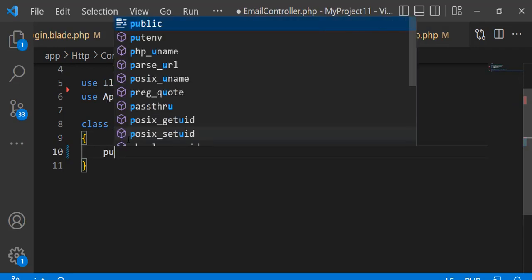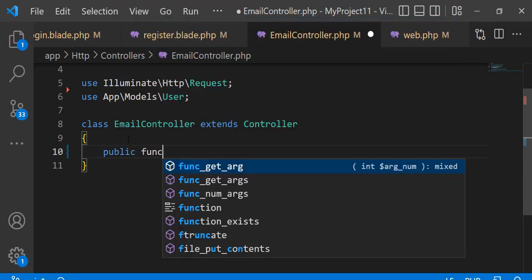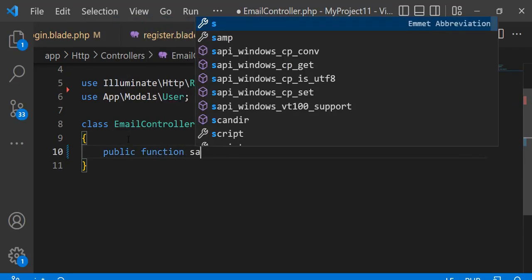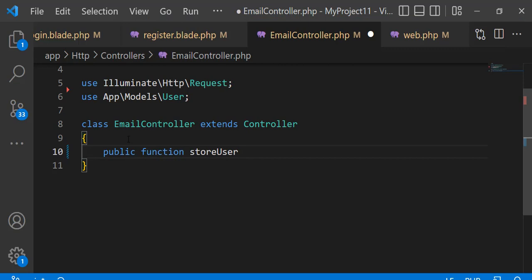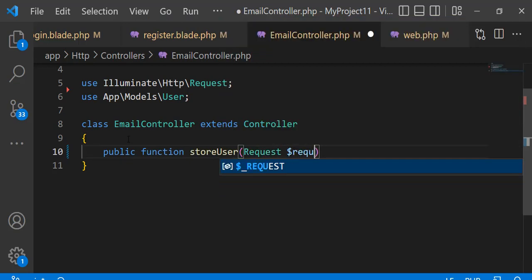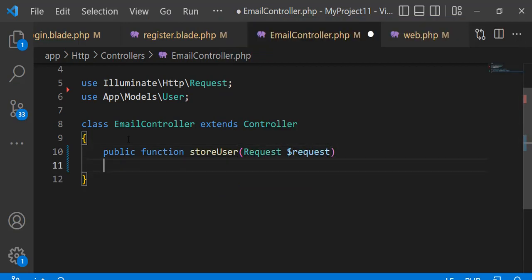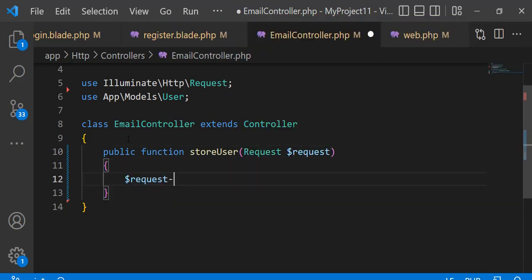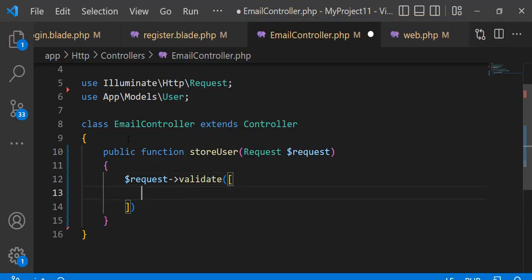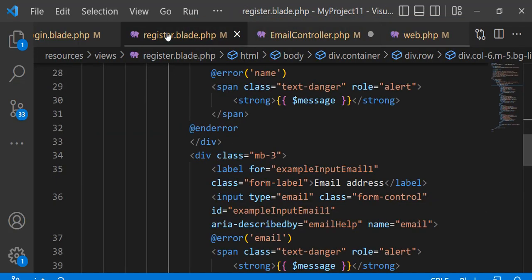Now define a function to store user data. Validate user fields — name, email, and password are required.